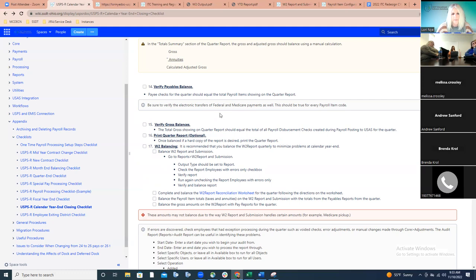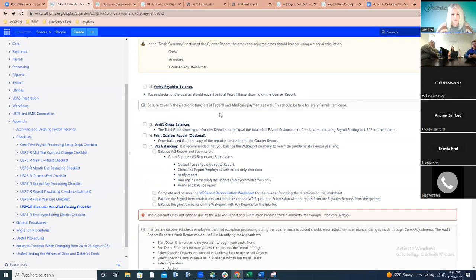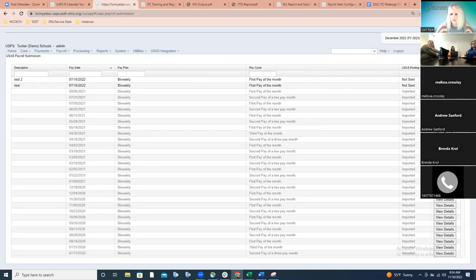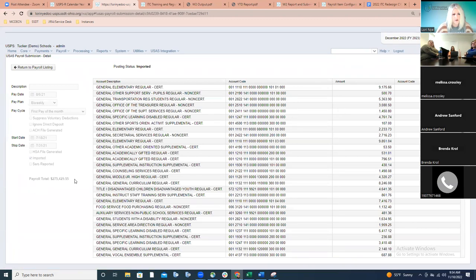Make sure electronic transfers for payments like federal and Medicare are included in the balance. The gross on the report for the quarter should match all payroll disbursement checks processed on the USAS side. You can go to USAS Integration, then Payroll Submission, and view the details for each payroll in the quarter to get a total. Not sure how many districts still print hard copies, but now would be the time — the quarter report and all related reports are in the file archive.